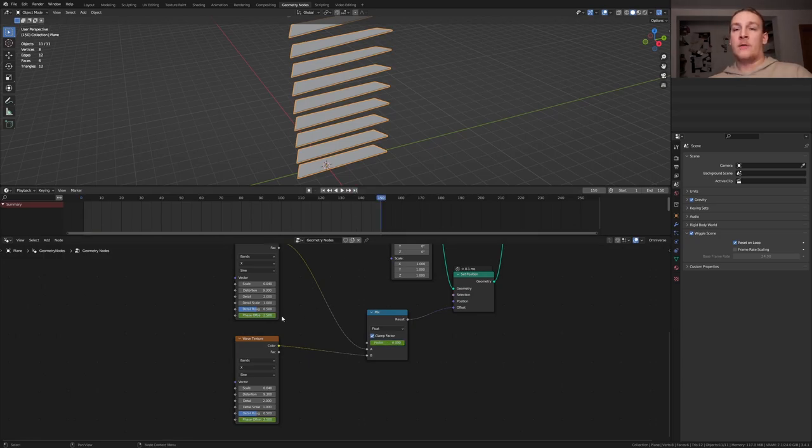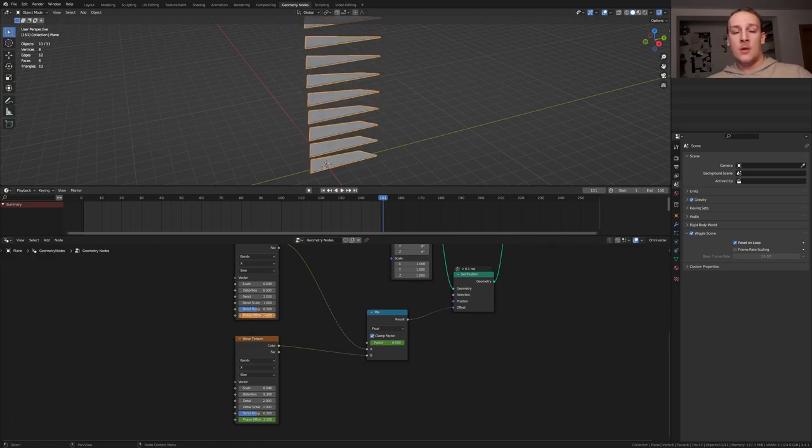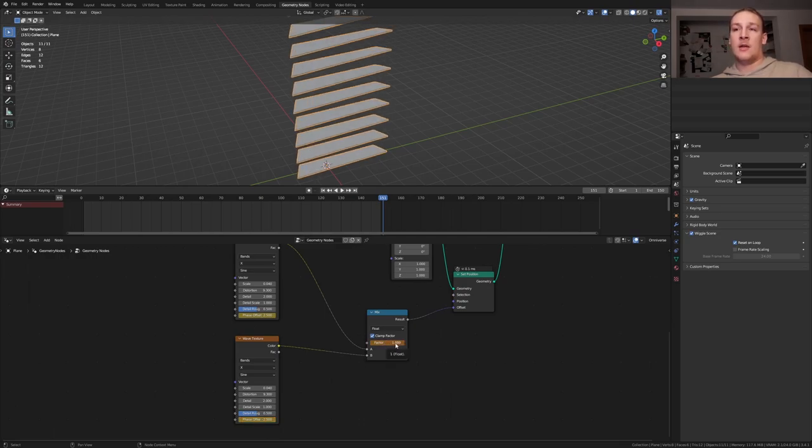Go to frame 151 and here set the phase offset to 2.5 now, keyframe it and here set it to minus 2.5, keyframe it and set the factor to 1 and keyframe it.